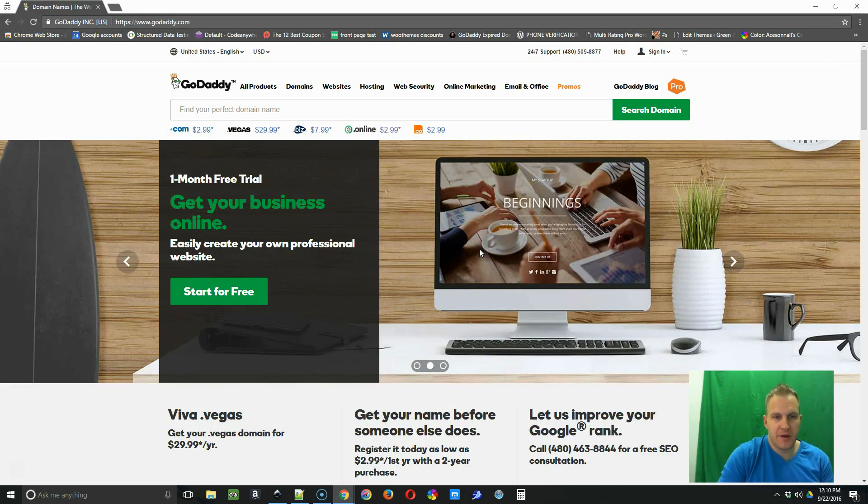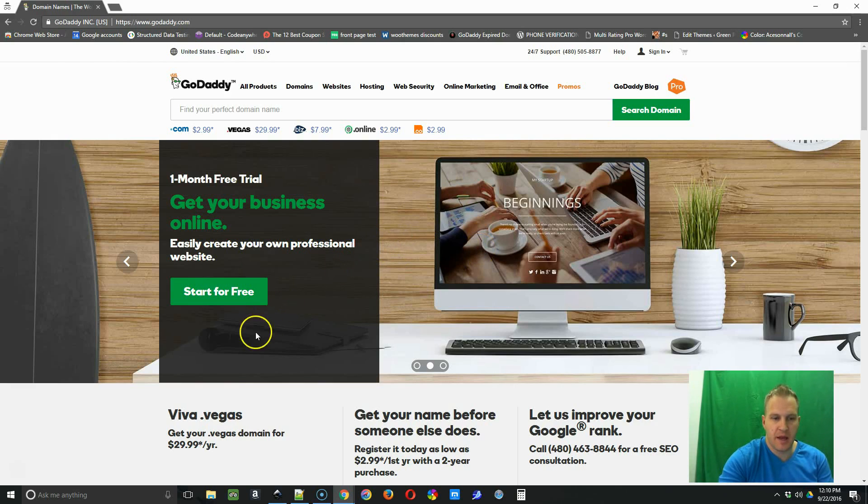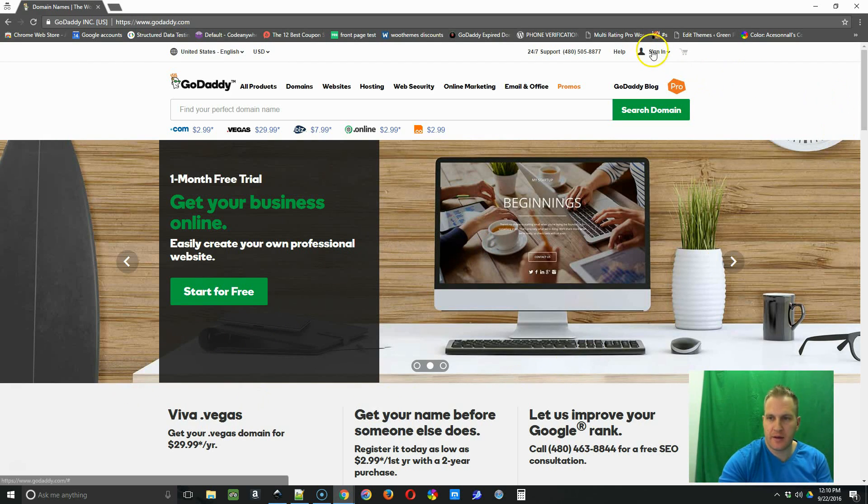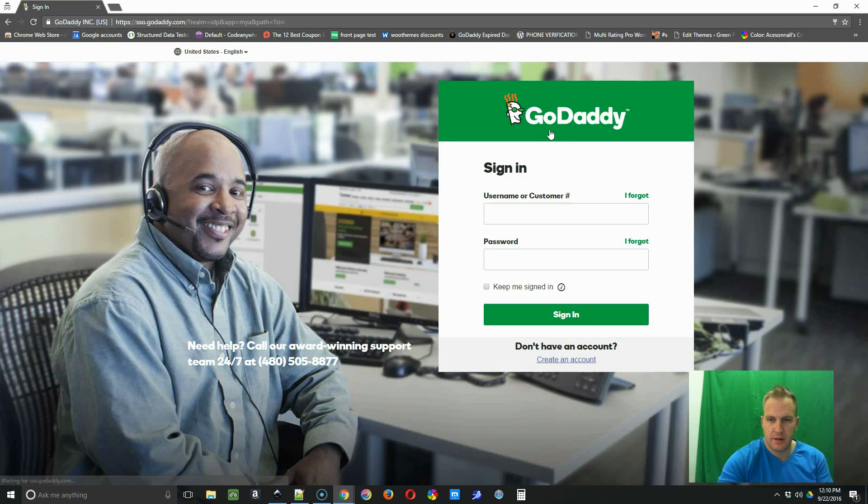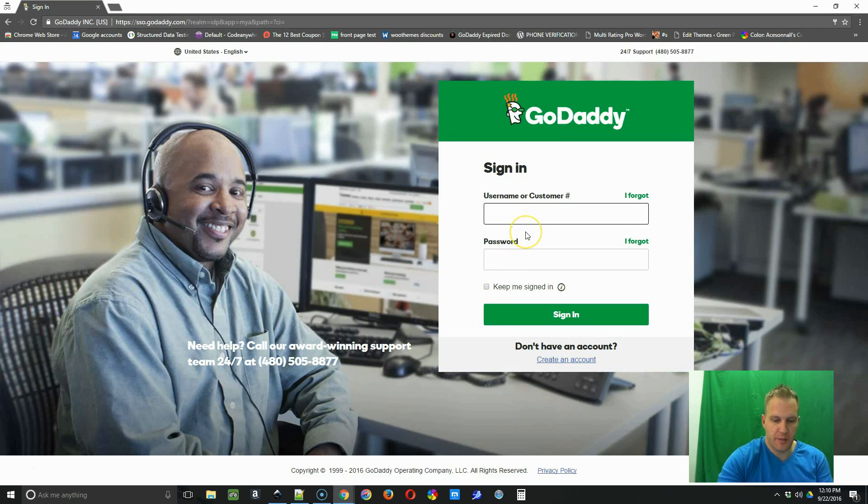Hey guys, so the first thing we're going to do is go to GoDaddy.com and we're going to go up to the top right corner and click sign in and then you're just going to put in your login credentials.